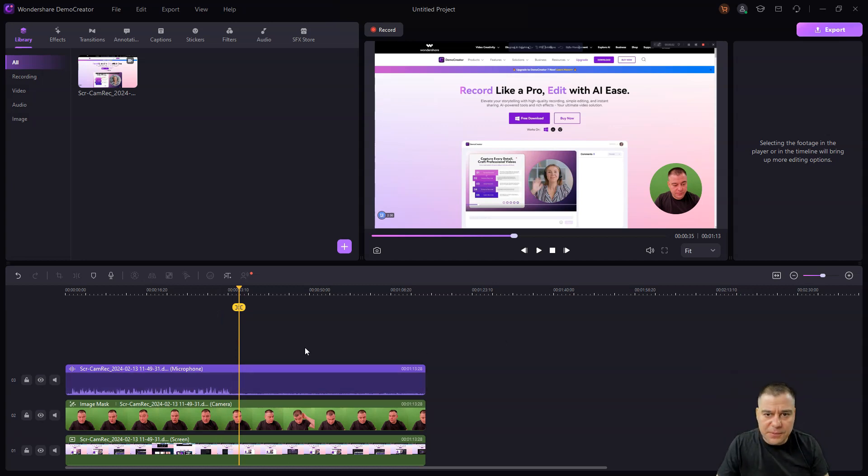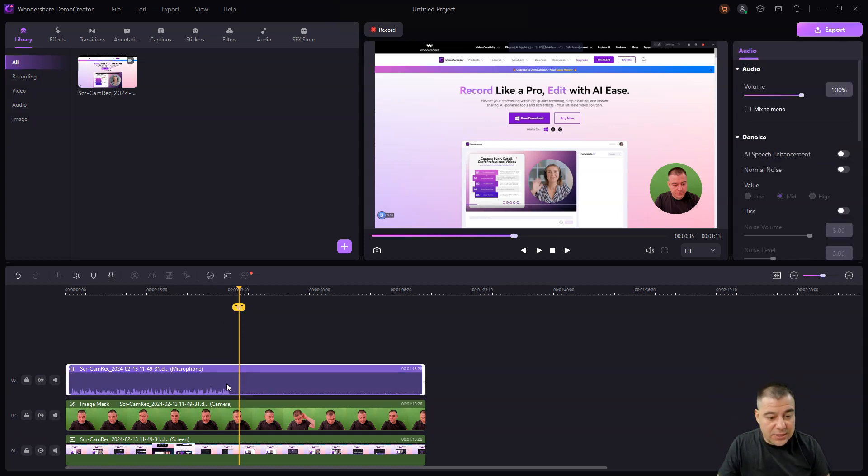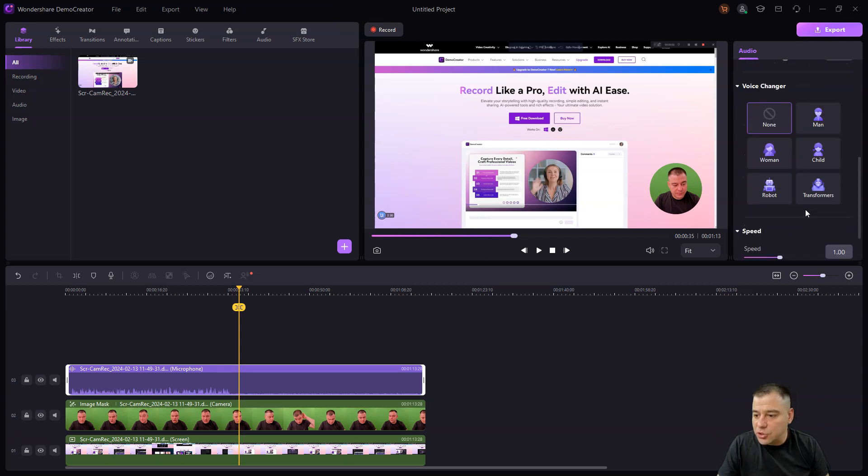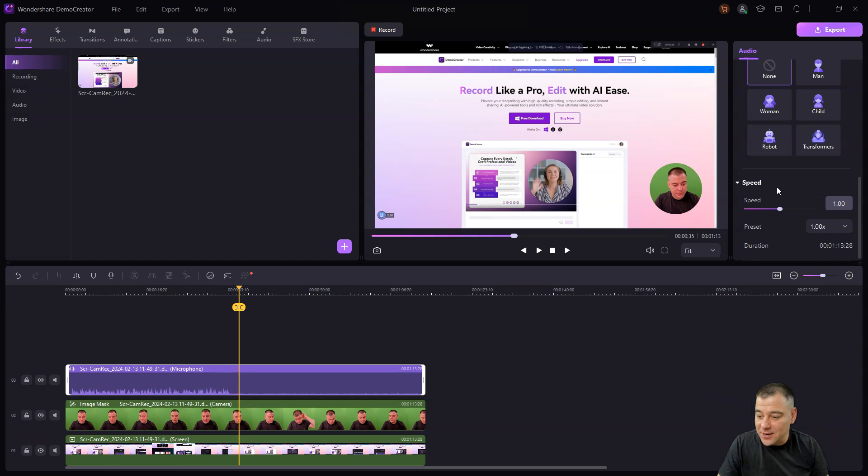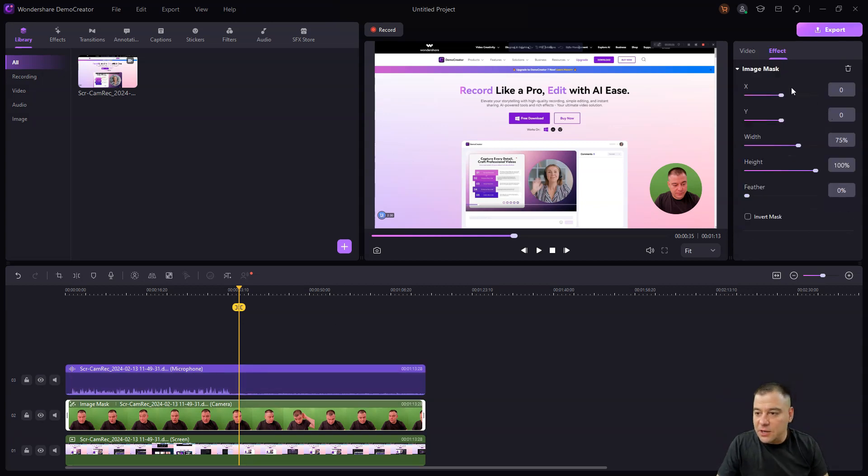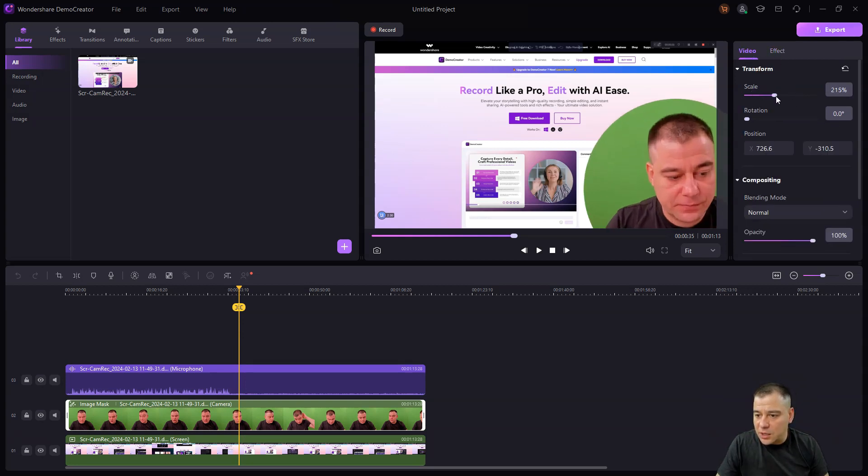We have AI features here. For example, we're choosing the track where audio is and we have AI speech enhancement, normal noise, volume and so on. You can change the voice - there's man, woman, child, robot, and even transformers, that's quite awesome. You can change the speed, duration and so on.